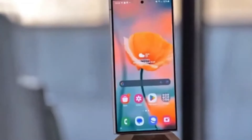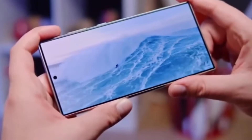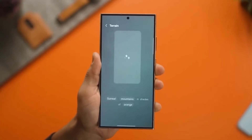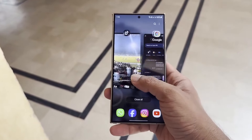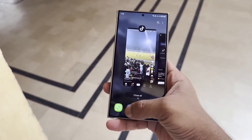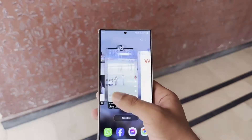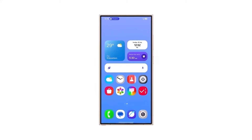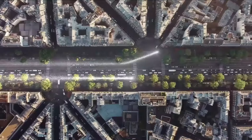Earlier this month, Google made Android 15's stable version available through the Android Open Source Project, AOSP. This is a big step because it allows manufacturers like Samsung to begin working on integrating Android 15 with their custom user interfaces, like One UI 7.0 for Galaxy devices.